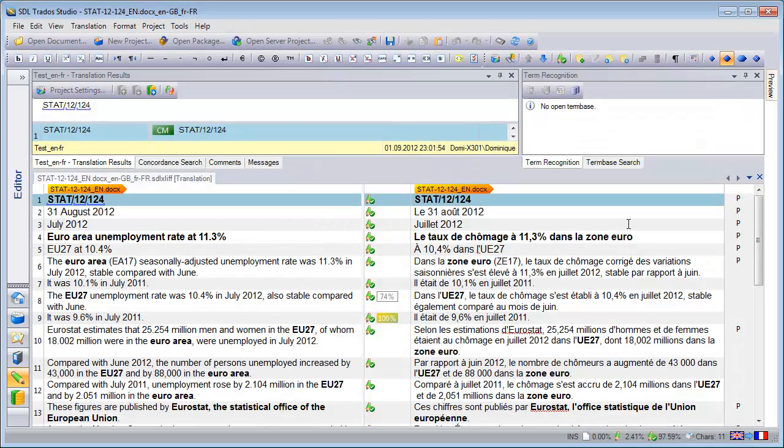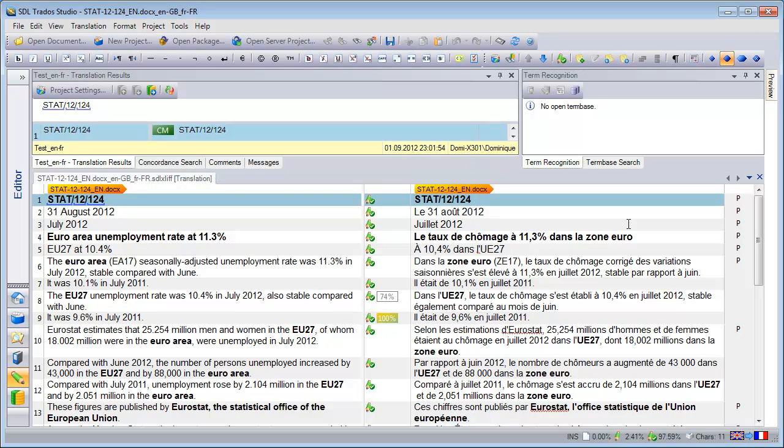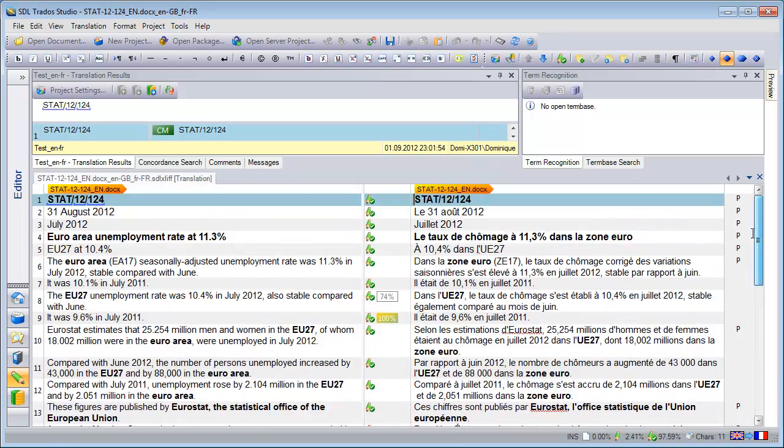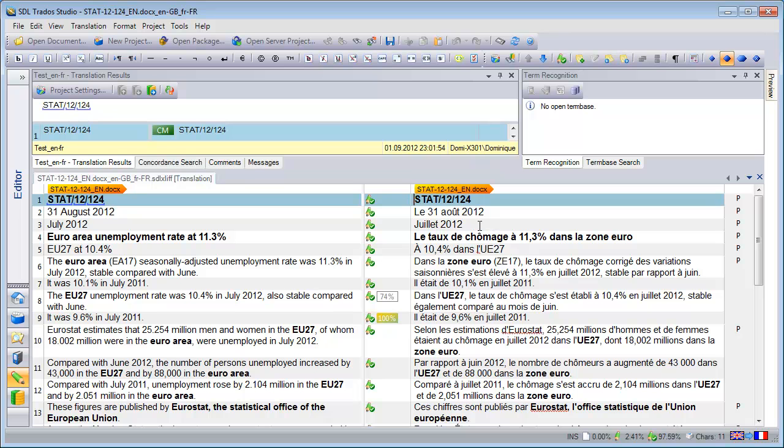Now here is my press release in SDL Trados Studio 2011. And like in MemoQ and unlike Déjà Vu, the editor is fully what you see is what you get. So we have bold text everywhere and we don't have a single tag inside the editor.